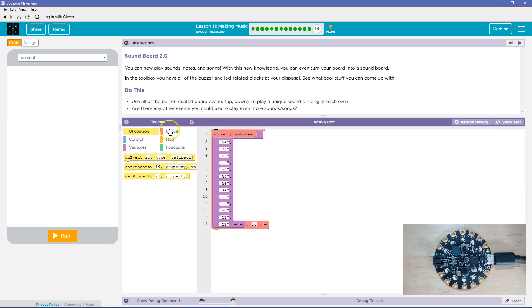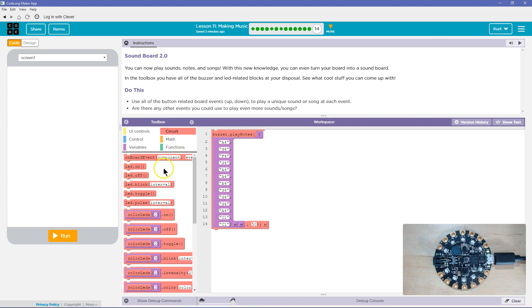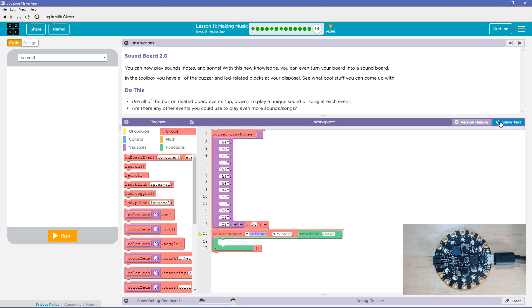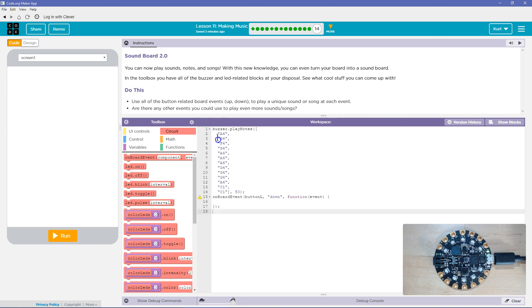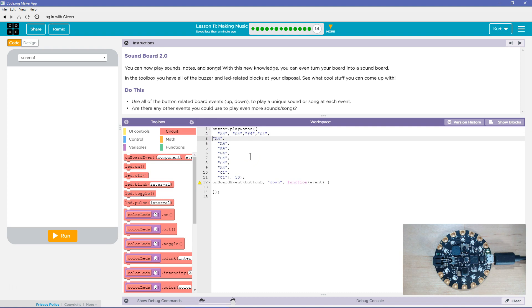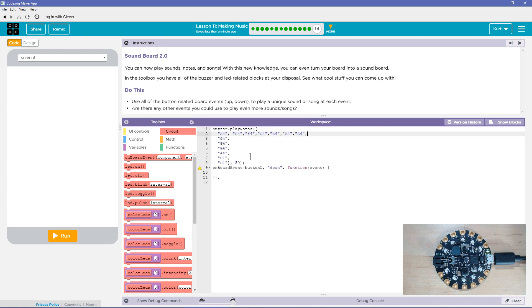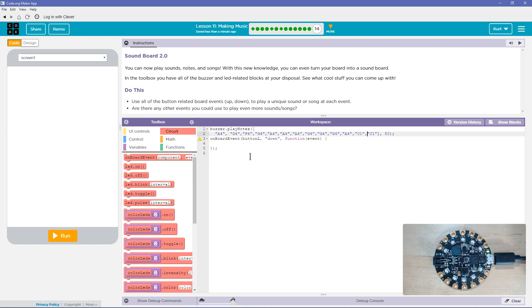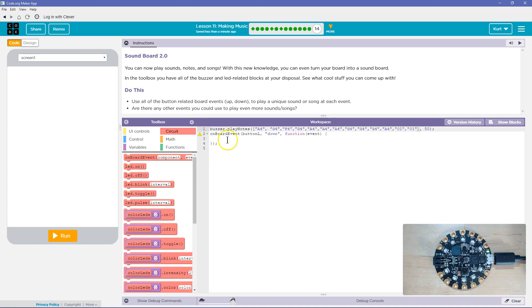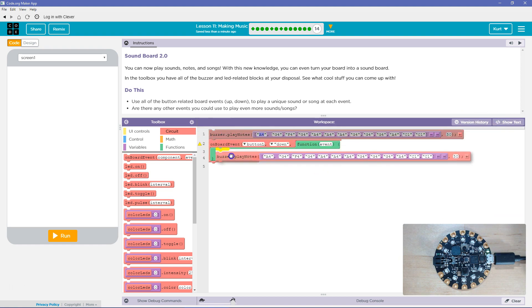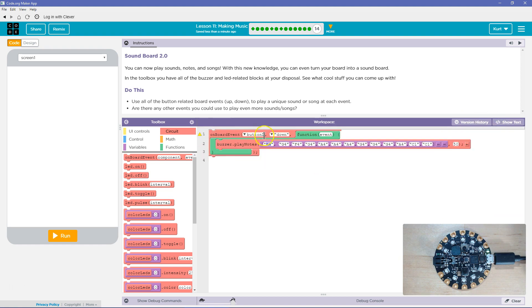Now, what event? Well, on-board event. This has taken up so much space, I'm going to fix it. There we go. All right, so on-board event, buzzer play, so when the L button's down, it will play this now.